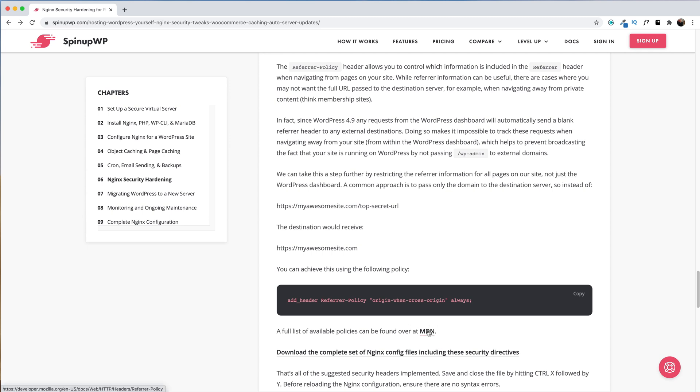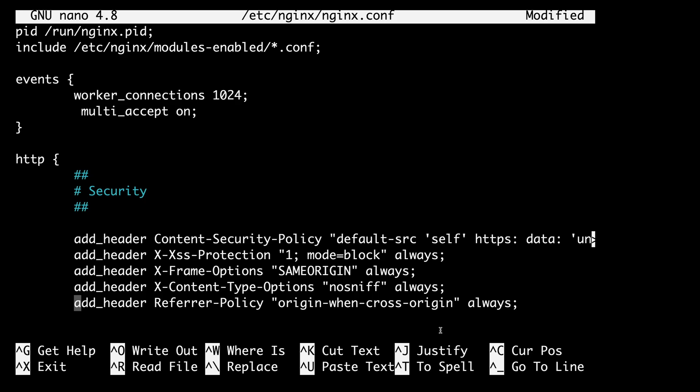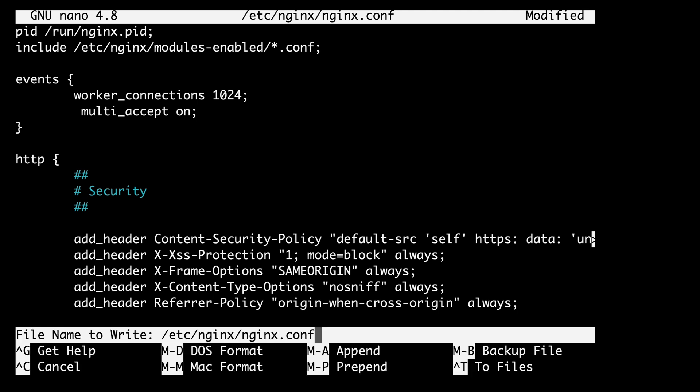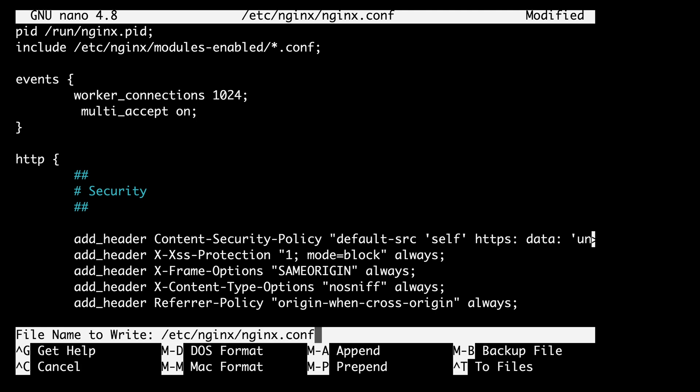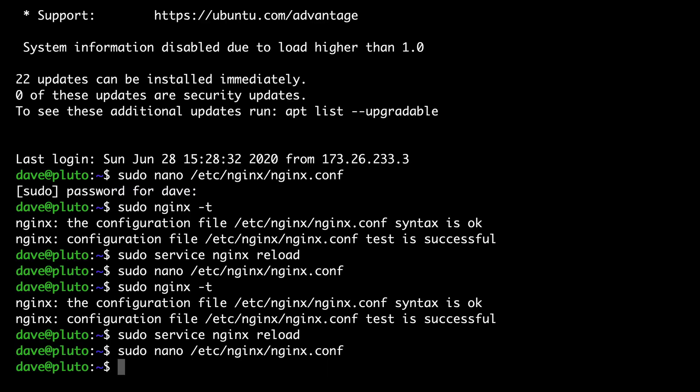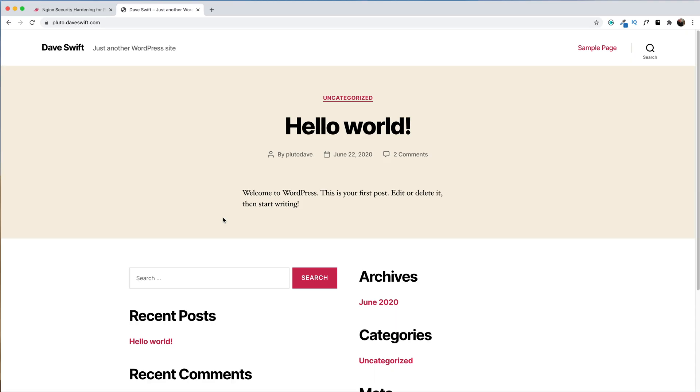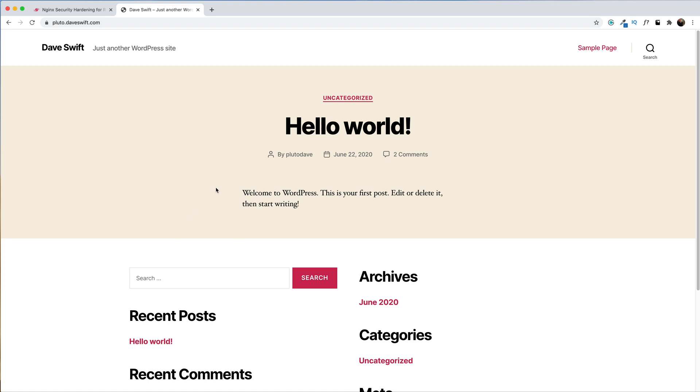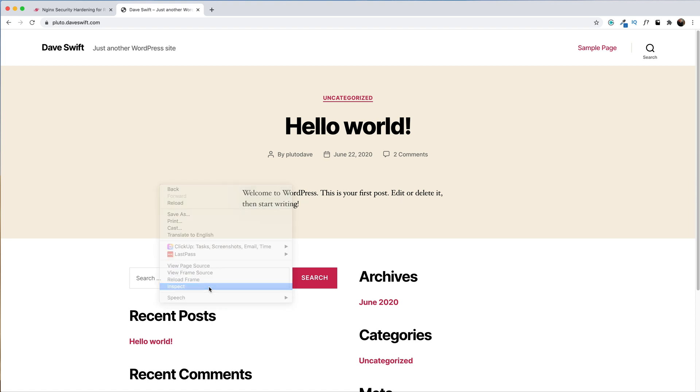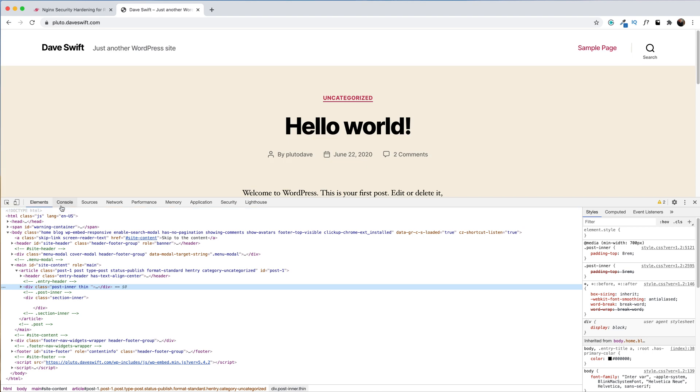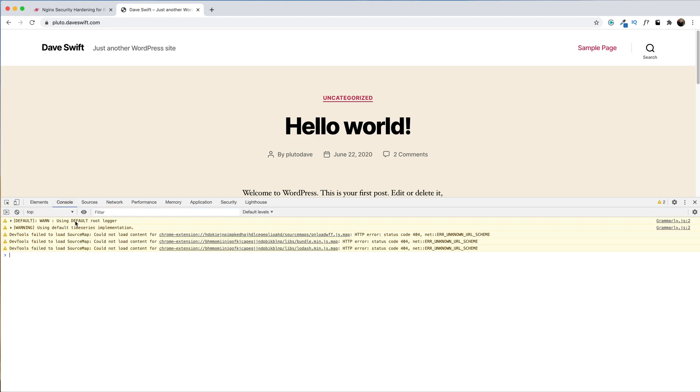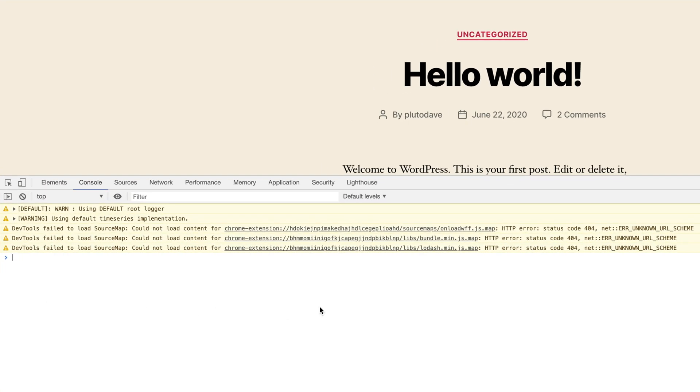That's all of the suggested security headers that we implement. You can save and close your config file by pressing Ctrl+X, Y to save and return. Once again, we want to check our configuration file for errors and everything is okay. We will reload Nginx. Now after reloading your site, you might see a few console errors related to external assets. Go ahead and right click, hit inspect, navigate over to the console, and you can see sure enough I do have a few errors. Now we just need to go and edit our content security policy as necessary.